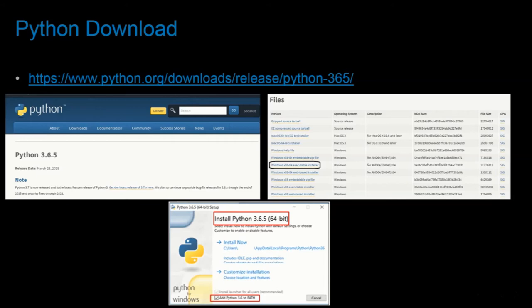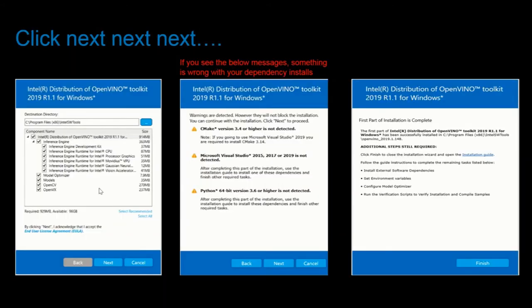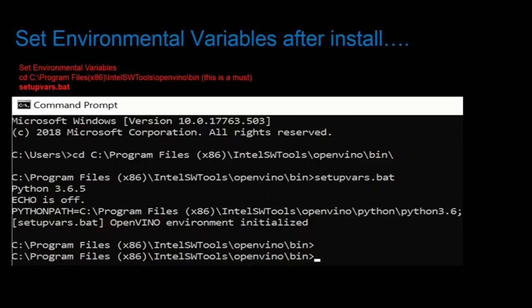Once all dependency installations are completed, you're ready to install OpenVINO. Here is a URL to register and download the OpenVINO Toolkit. Once your download is complete, proceed to installing, leaving all options checked and clicking through each screen until you reach the Finish button. Once the installation is complete, we need to set the environmental variables by simply running the setupvars.bat file.